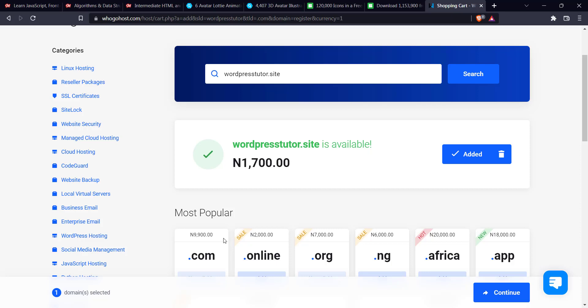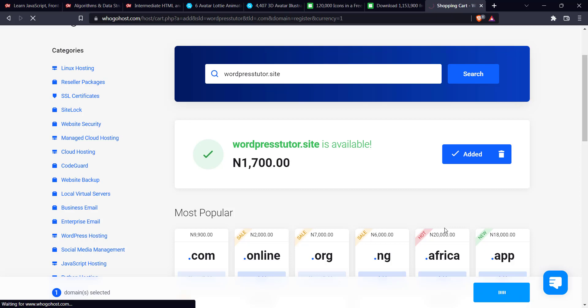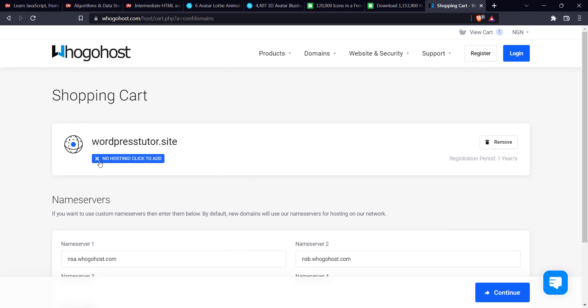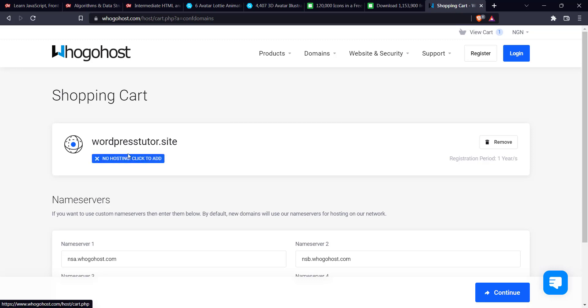And all you just have to do is to click on add to cart. Once you've added it to cart, you'll see it at the bottom of the page, you're going to see continue. Click on continue. Then it's going to bring you to the shopping cart. But if you noticed below the WordPress Tutor.site, you're going to see no hosting, click to add. So what I like to do is just click on this no hosting here, click to add.